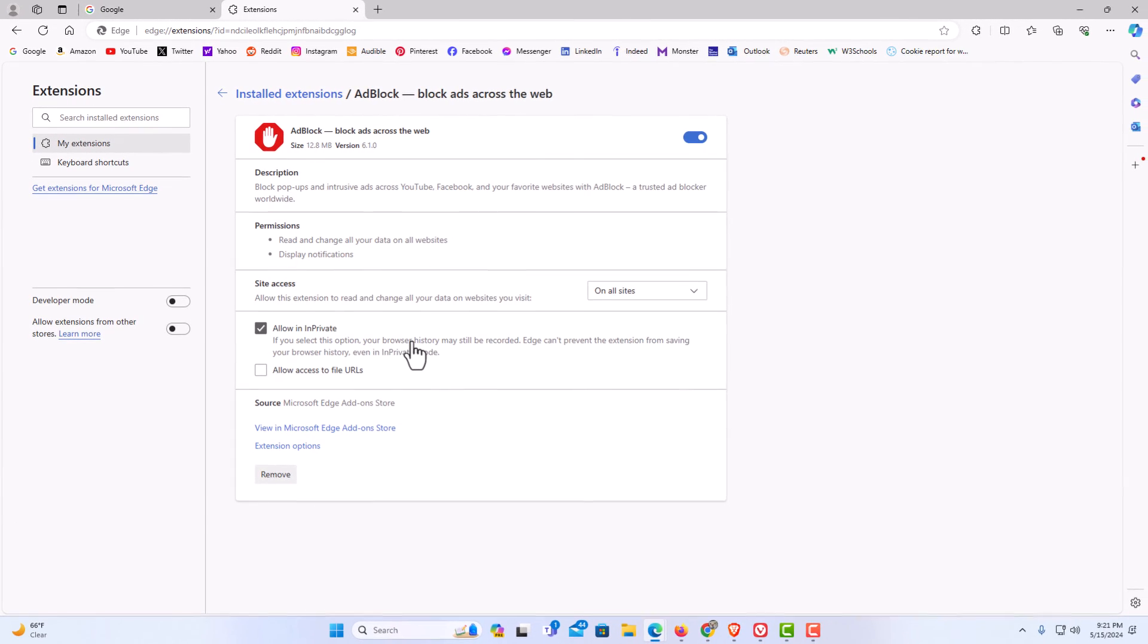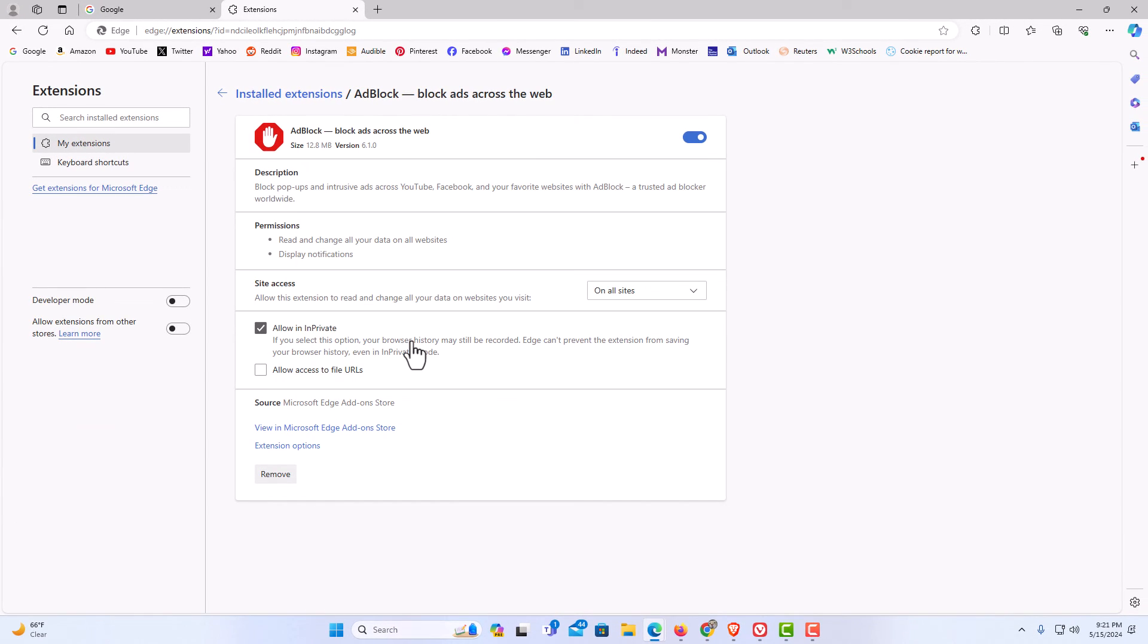That is how to enable extensions to run in a private window on the Microsoft Edge web browser.